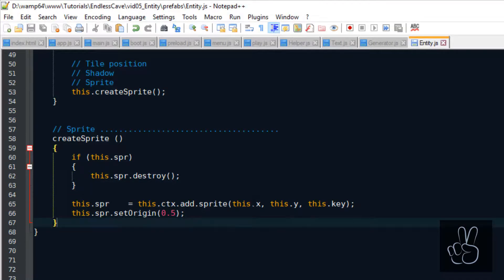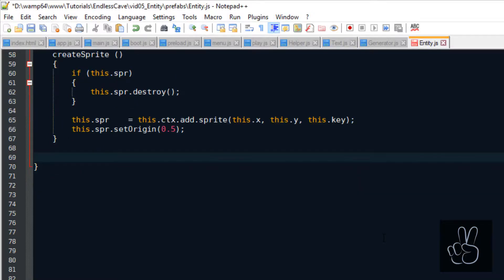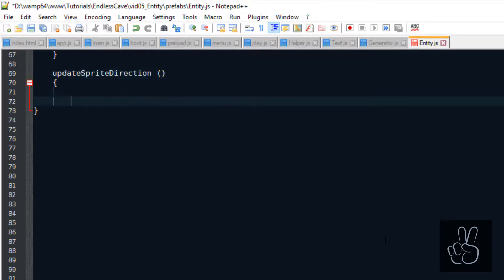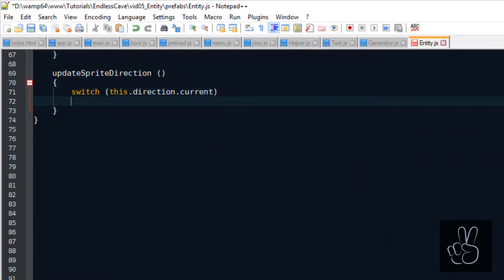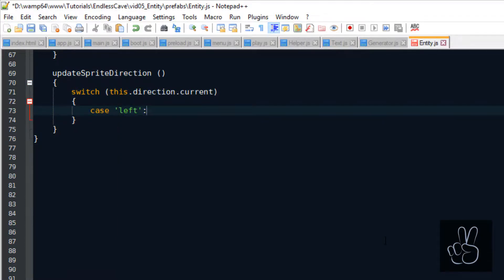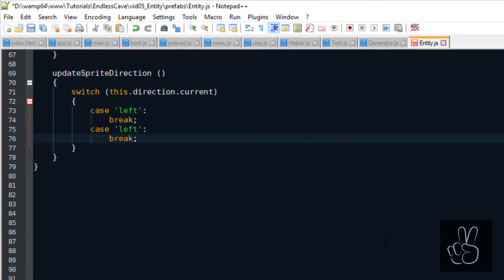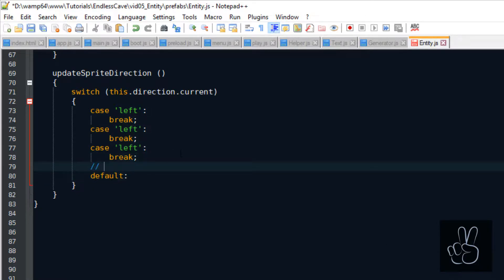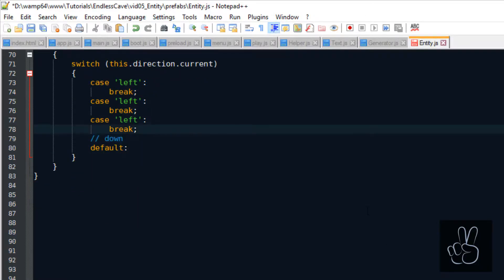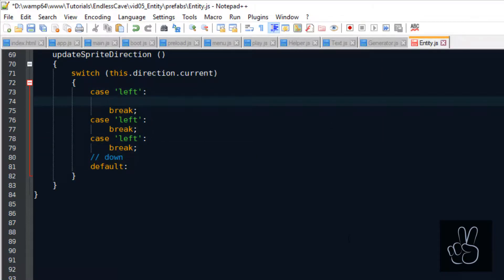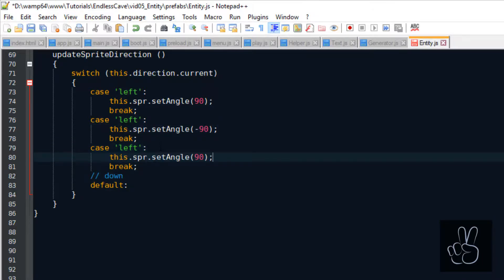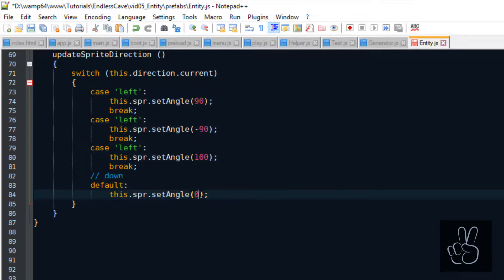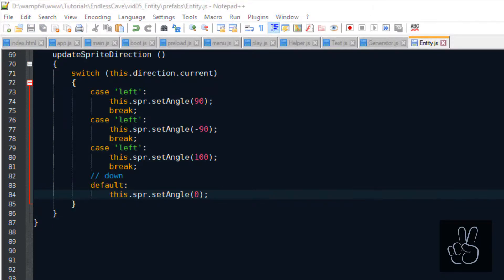Let's now add another method to the entity prefab which is called updateSpriteDirection. As you remember in the constructor method we saved a property called this.direction and it always saves the current direction of the entity in which direction it is looking. So this updateSpriteDirection, it checks the value of the current direction and sets the angle of the sprite. Because in our sprite sheets by default the sprites are looking down, an angle of zero means the direction is facing downwards.